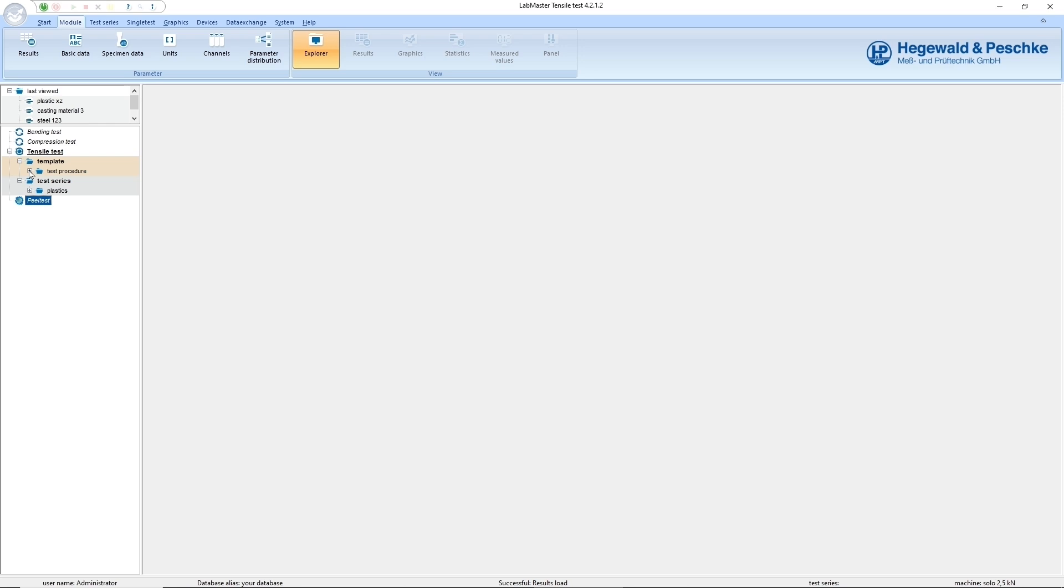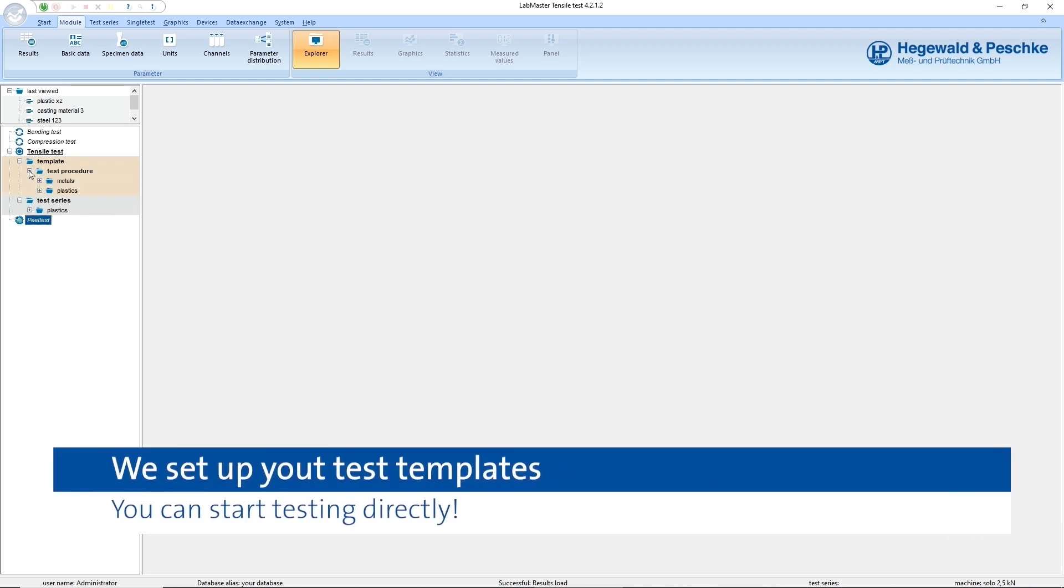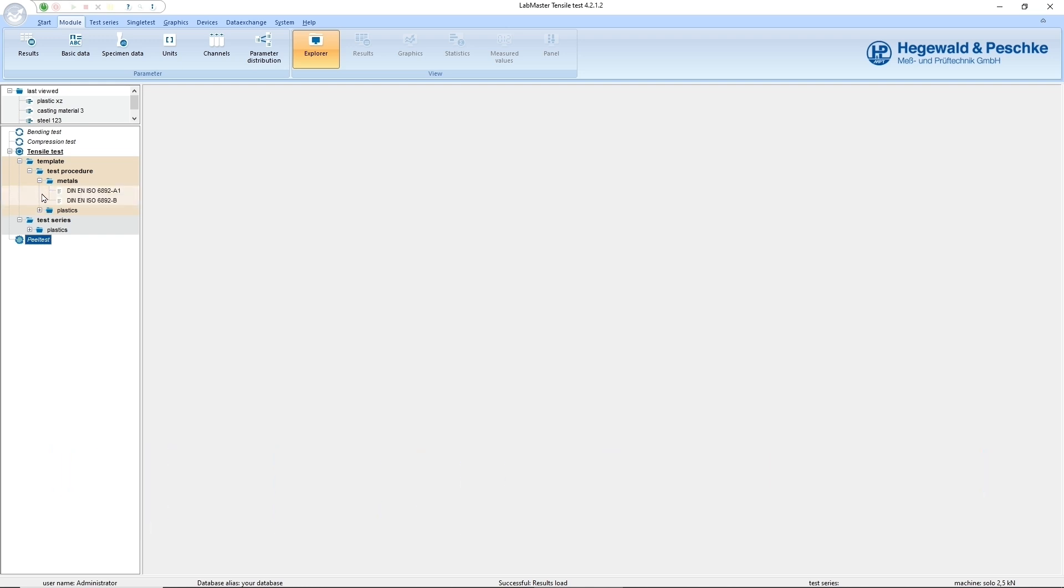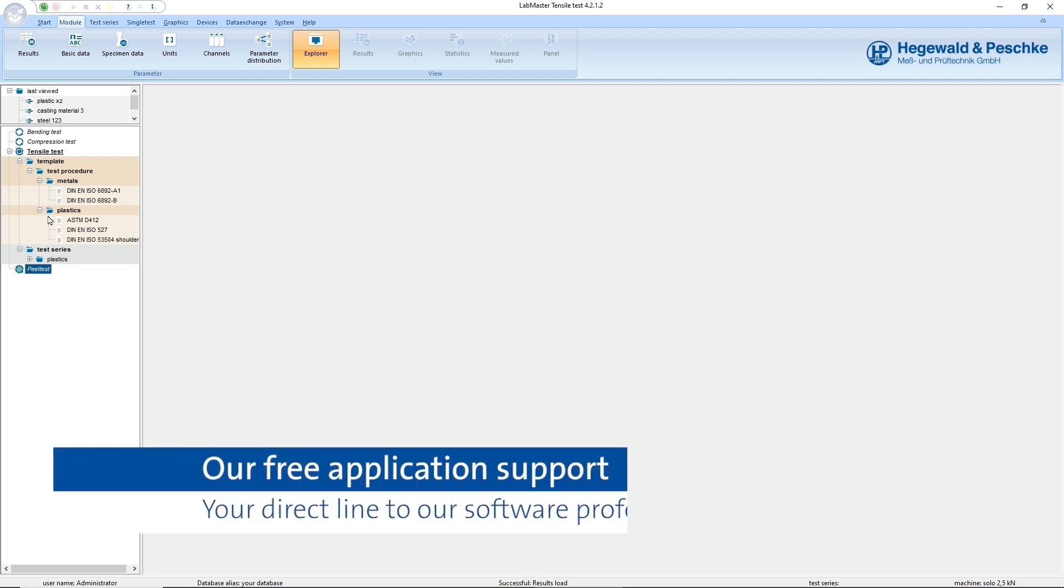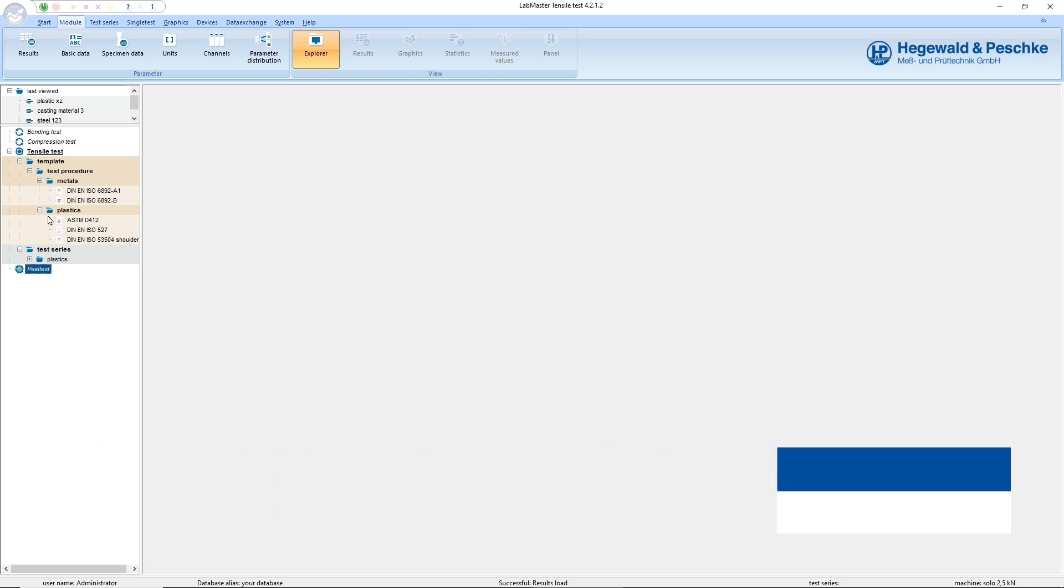After you have decided on a test system from Hegewald and Peschke, we will set up the required templates on the basis of our extensive standards library or create customer-specific templates according to your demands without any additional costs. Of course, you can also create or modify templates yourself at any time. Our telephone application support is available free of charge for this purpose and can help you also via remote access.